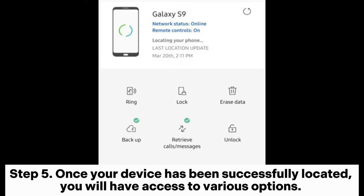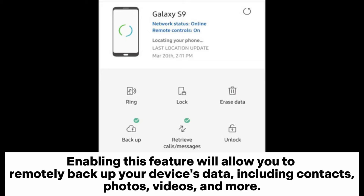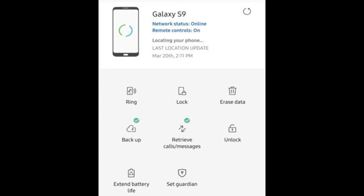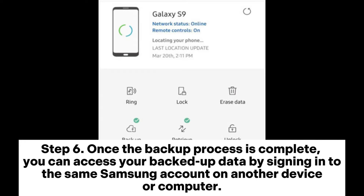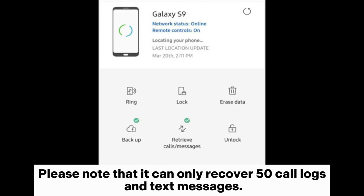Step 5: Once your device has been successfully located, you will have access to various options. Look for the feature that enables data recovery or remote backup. Enabling this feature will allow you to remotely backup your device's data, including contacts, photos, videos, and more. Follow the on-screen prompts to initiate the backup process. Step 6: Once the backup process is complete, you can access your backed-up data by signing into the same Samsung account on another device or computer. You may be able to download your data or sync it to another device for safekeeping. Please note that it can only recover 50 call logs and text messages.